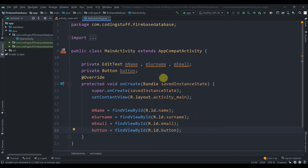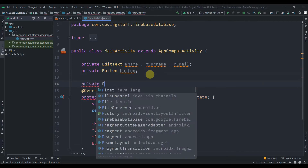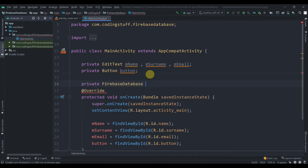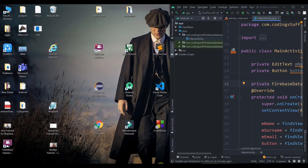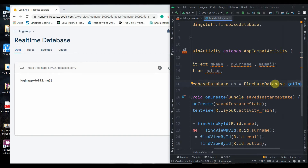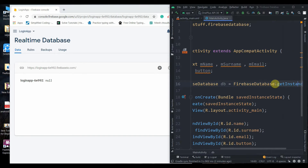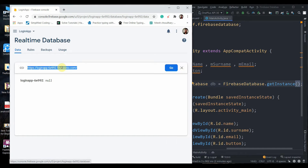Now we create an instance of the Firebase Real-Time Database. We write: private FirebaseDatabase DB equals FirebaseDatabase.getInstance(). This line gives us a reference to the Firebase database instance.